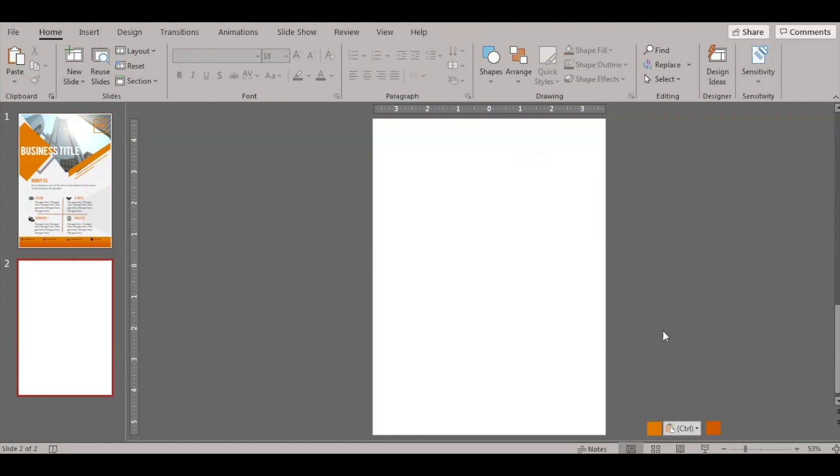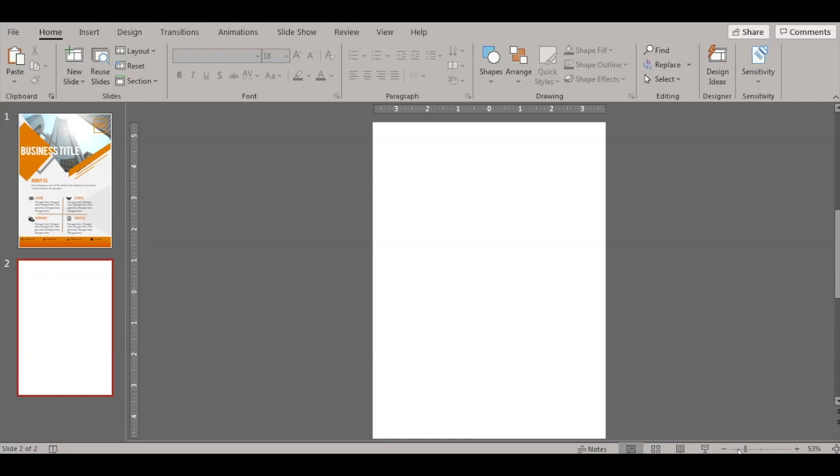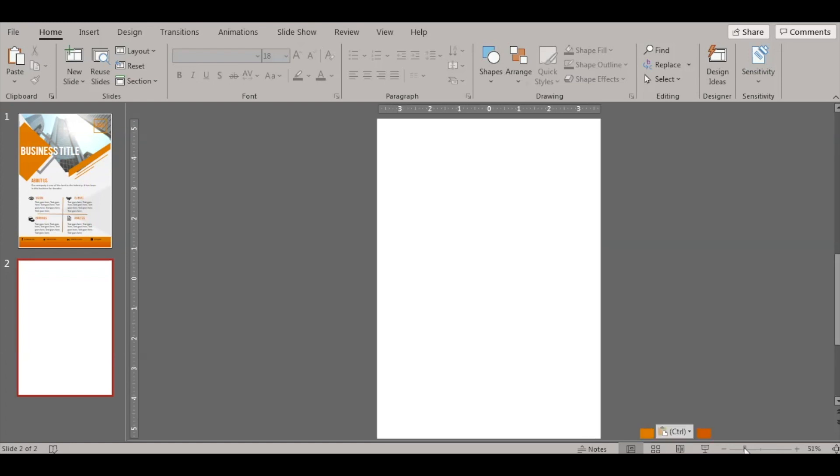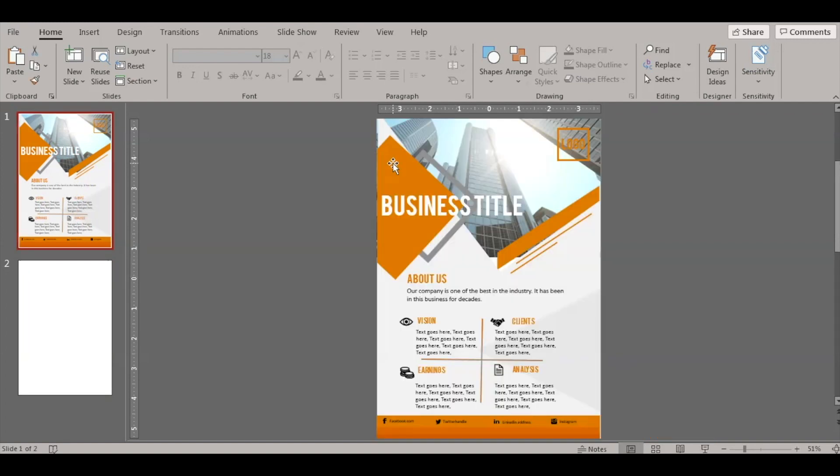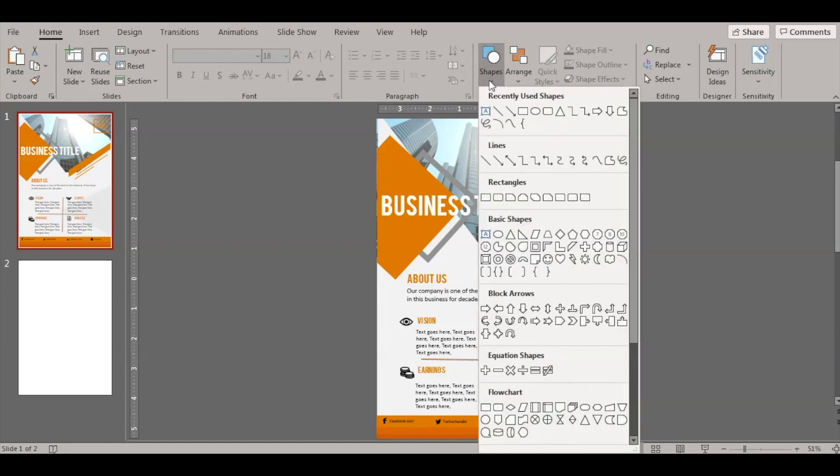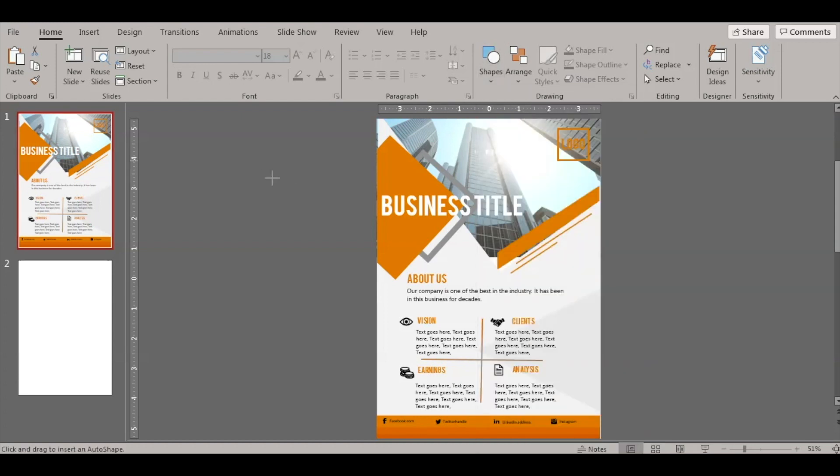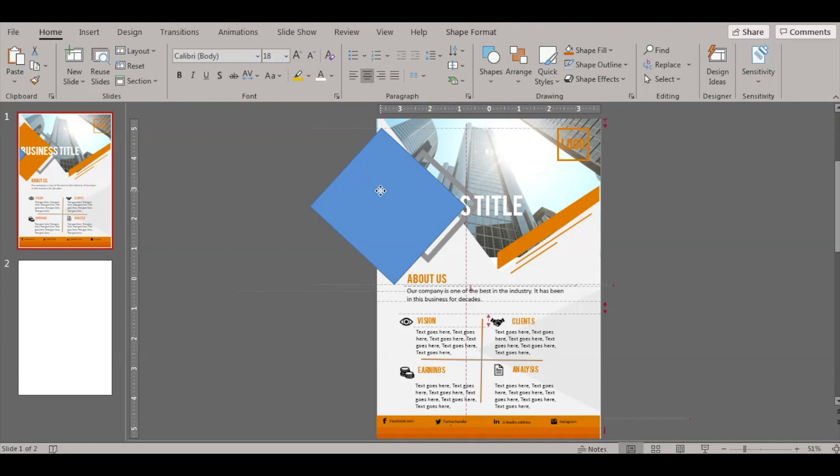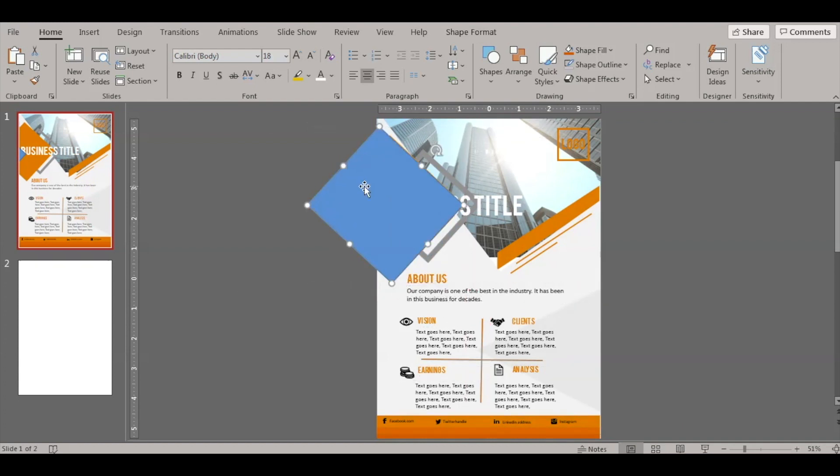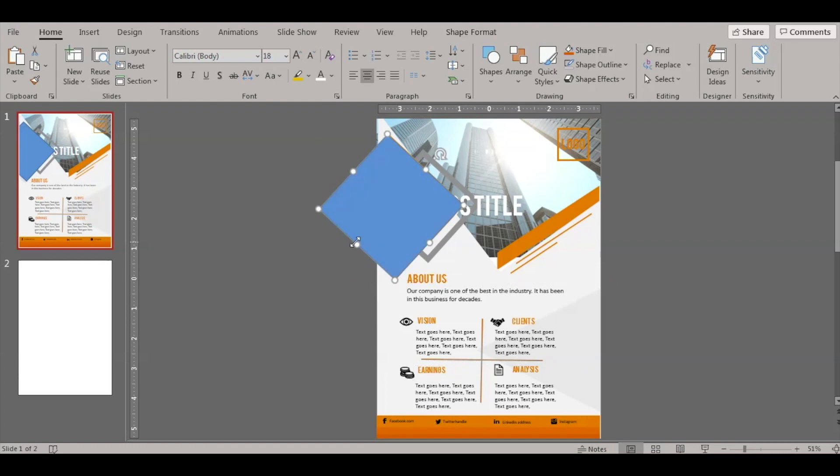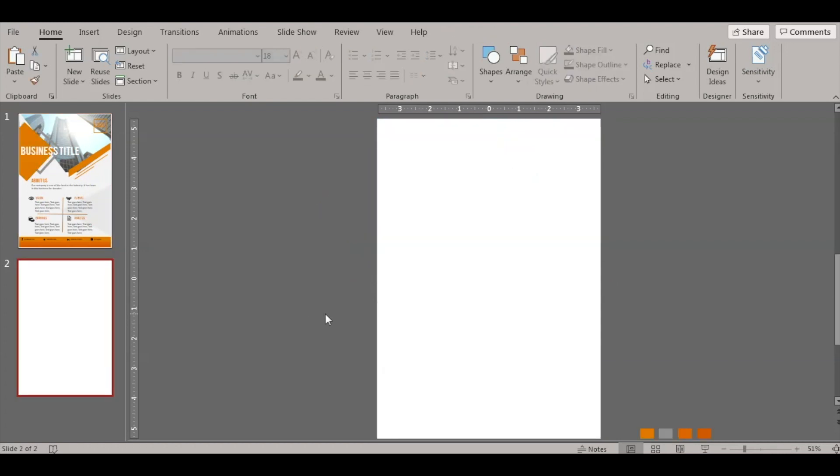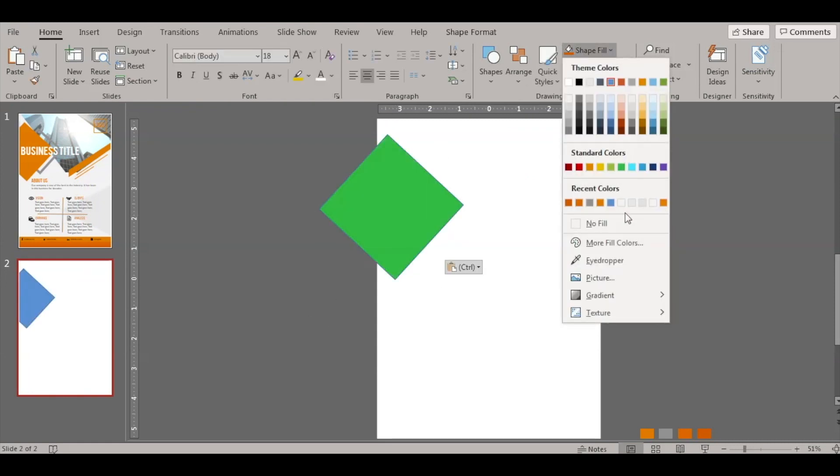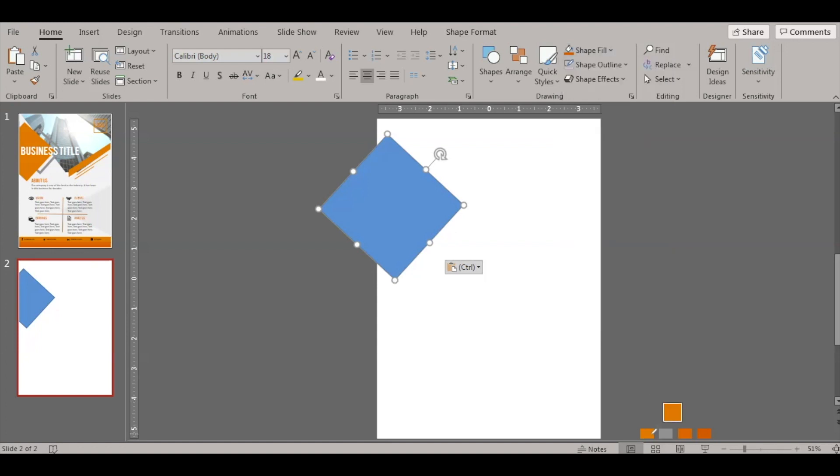Let's start. So the first shape that we'll be inserting here would be a rectangle. So if you see here, let's go ahead and insert this shape, click on shapes, rectangle. Let's rotate it a little, let's check the size. Cut it and paste it here. Now change the color, no outline.